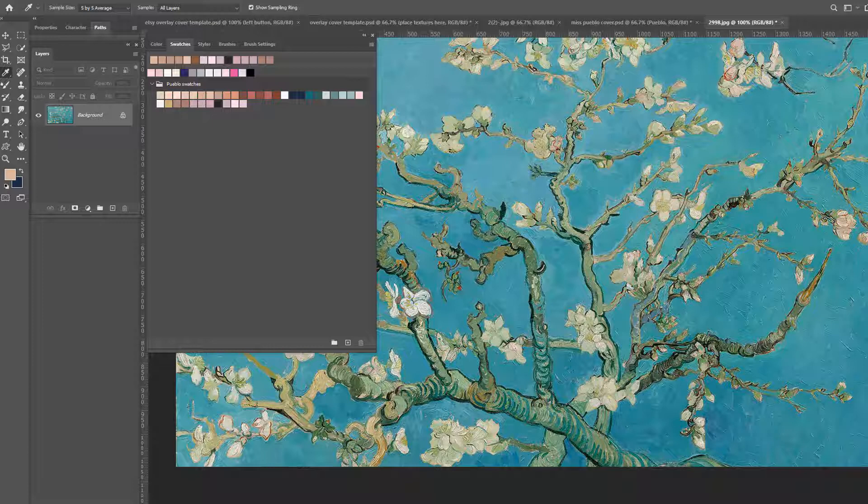This could be an intermediate level. There could be some people that have used Photoshop and not really used the swatch palette in depth. So I really want to go over that because if you're painting digitally or doing anything digitally with Photoshop, then knowing all about the swatches is going to be very useful.